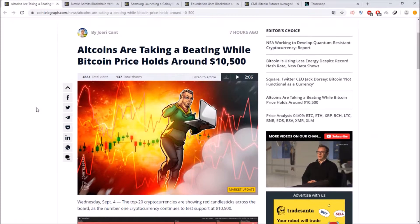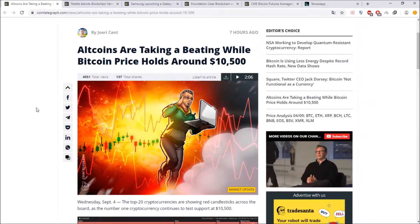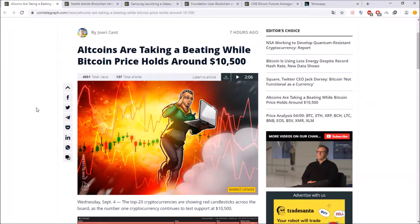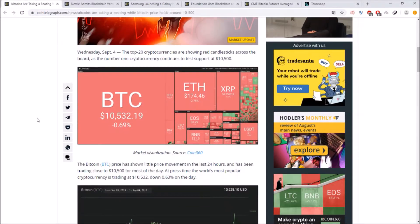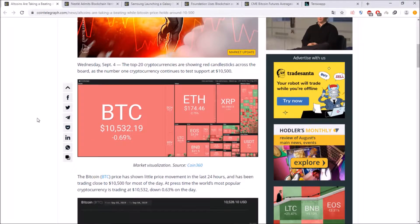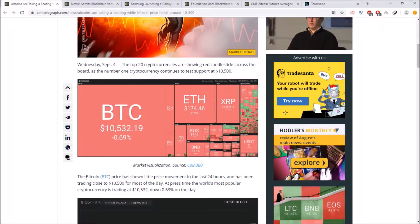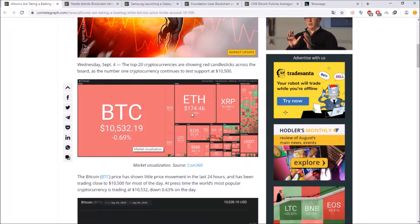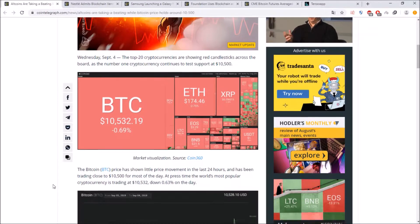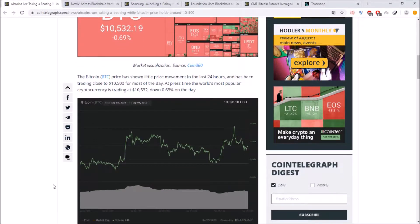If you're taking a look at the crypto market we can see that altcoins are taking a beating while Bitcoin price holds around 10,500 and if you can see over here on the picture that BTC only dropped by nearly one percent while Ethereum and all the other coins dipped a lot more